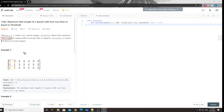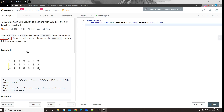If the numbers in the 2D array could be negative, we could not use binary search. Because whenever we increase or decrease the length of the square, we can't be sure which direction the sum will go — including more negative numbers could actually give a smaller sum. But since all numbers here are positive, increasing side length always increases the sum.